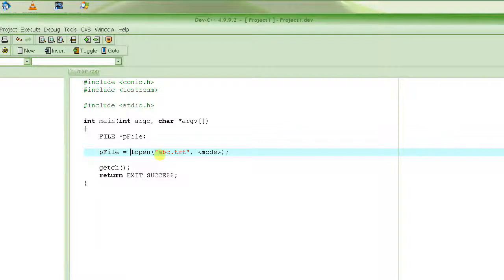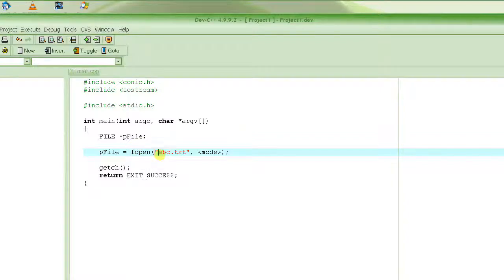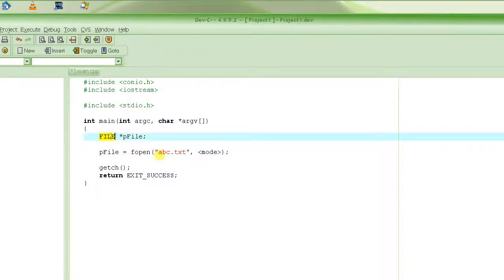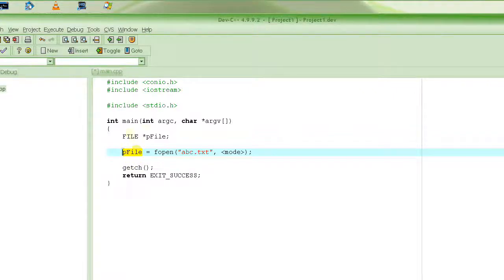When fopen fails, it returns a null pointer — a pointer that points to address 0, essentially not pointing anywhere. If it successfully opens the file, it returns a pointer to a file descriptor of type FILE. You don't need to know the details of what a file descriptor is.